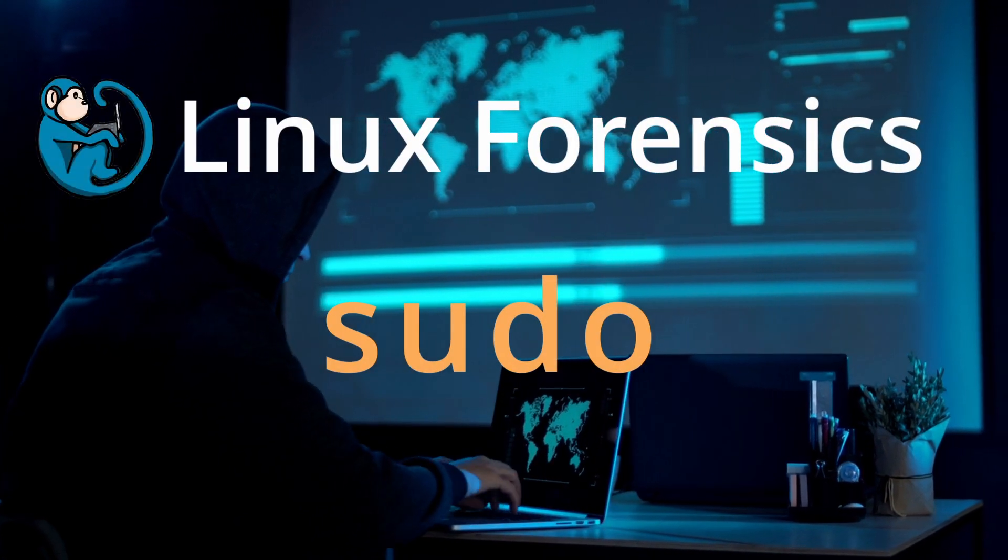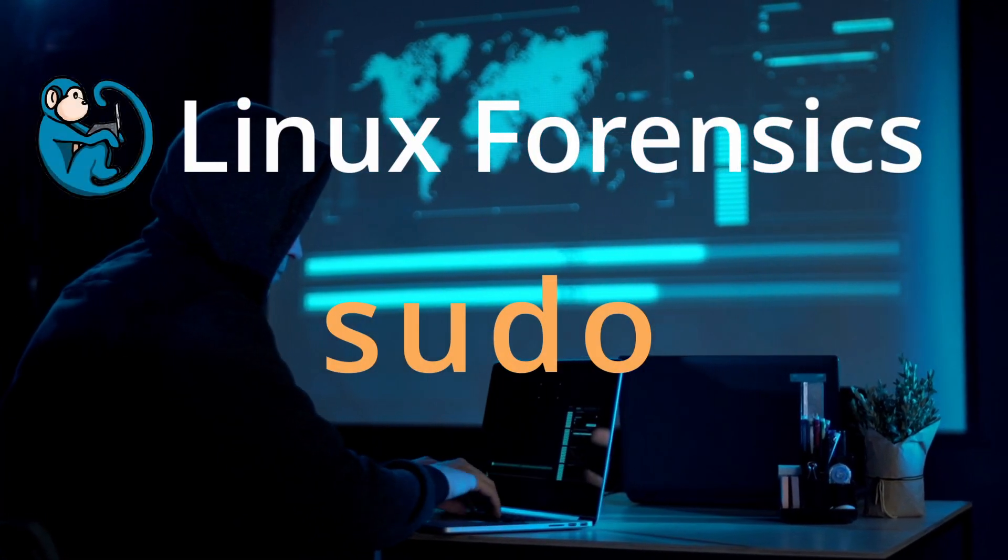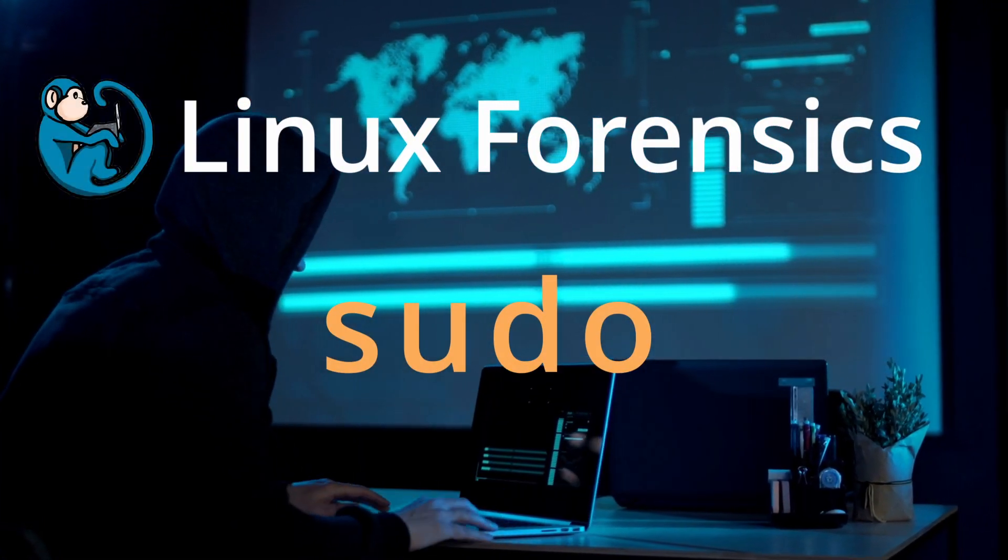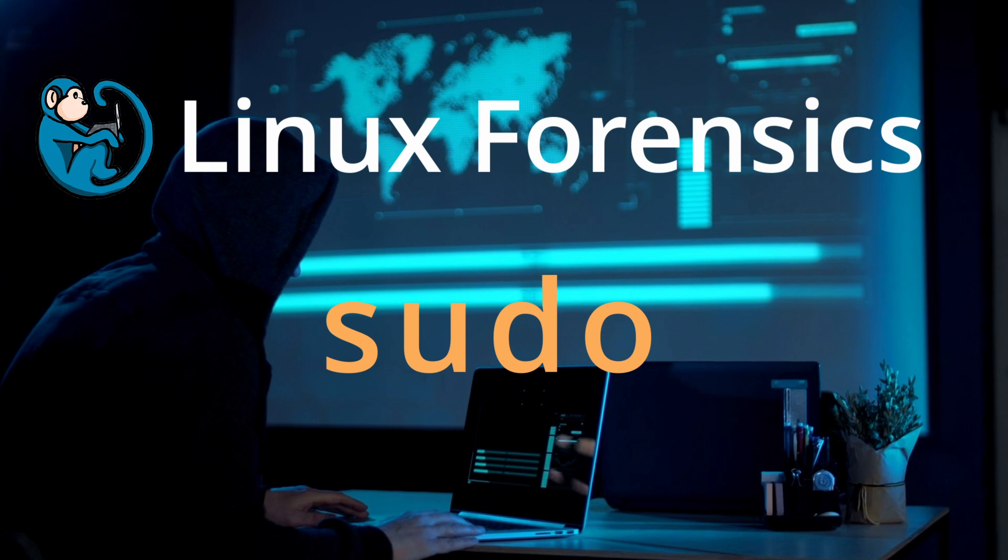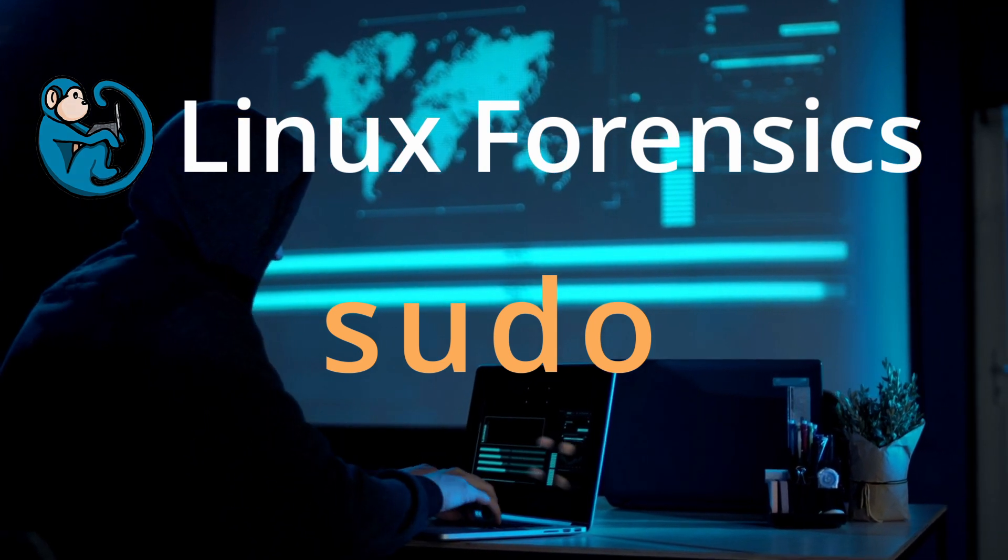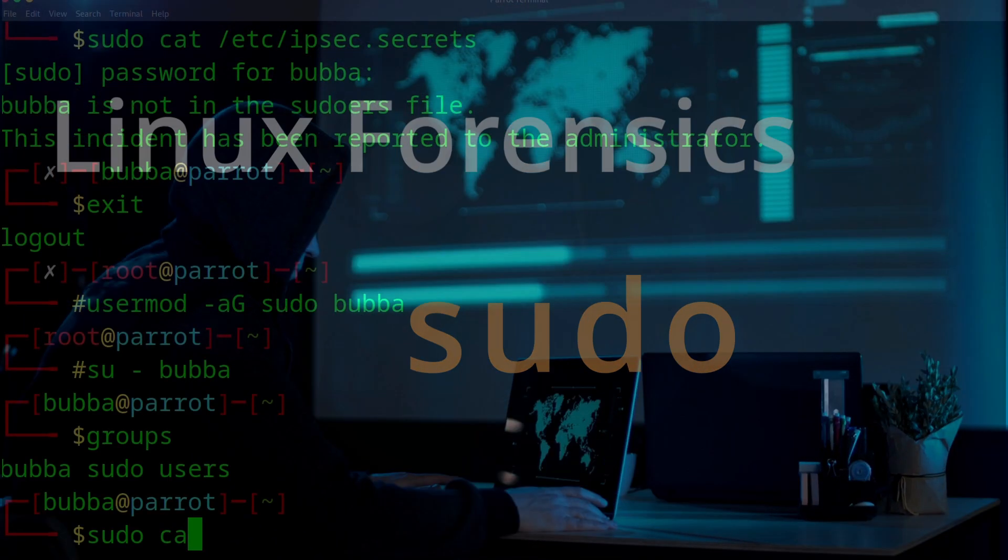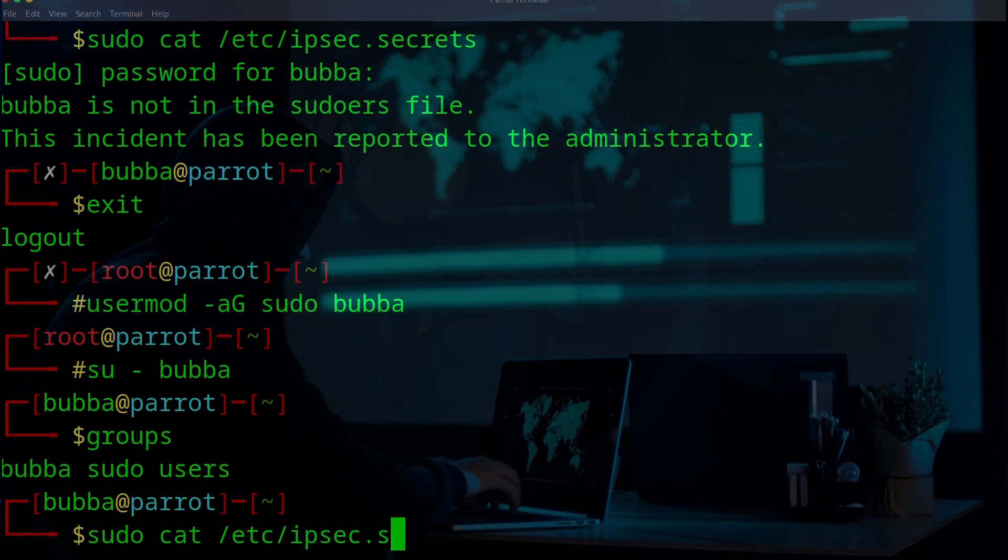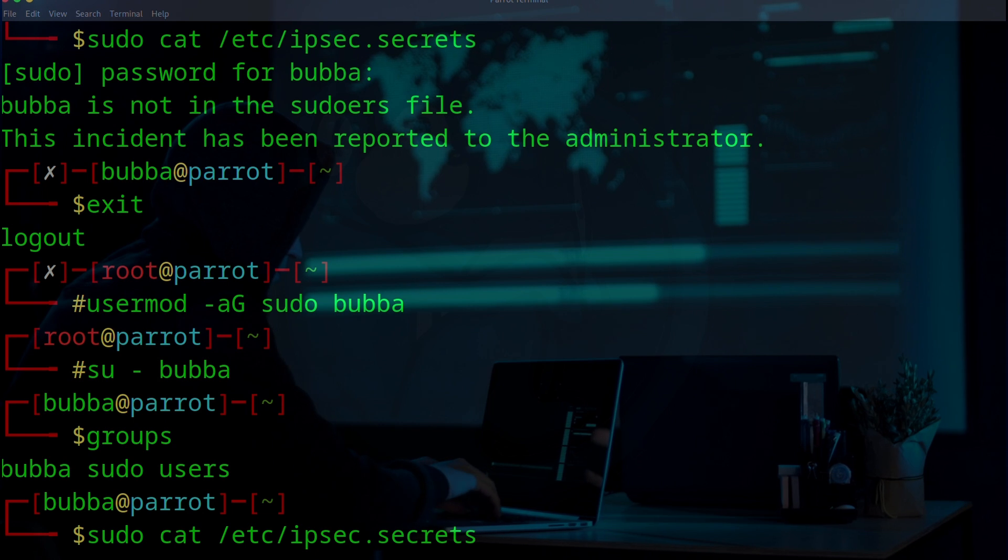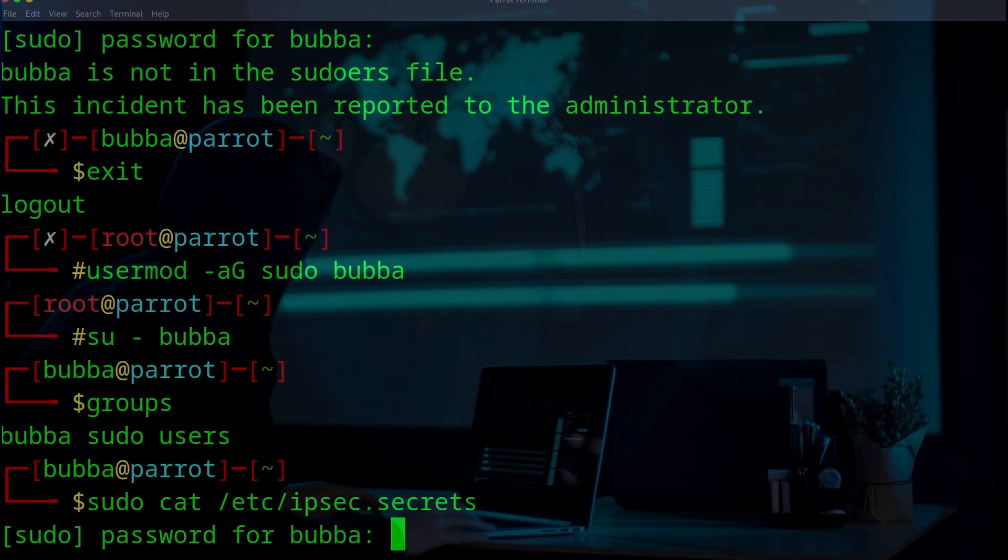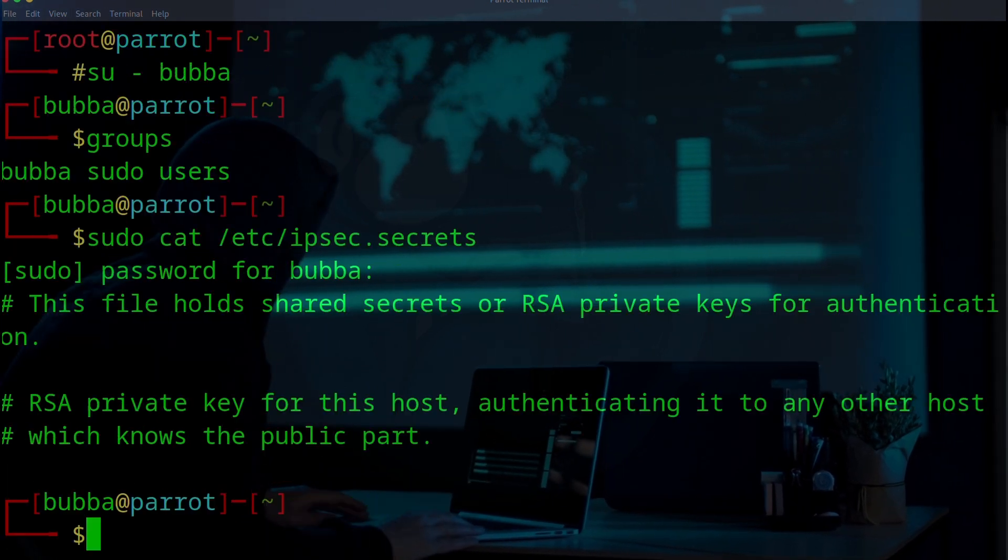Have you ever wanted to run certain commands on your Linux system and then it tells you permission denied? In this video we will look at the sudo command which will allow an ordinary user to perform tasks that are usually reserved for someone with administrative privileges.